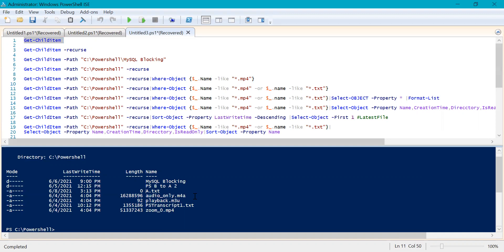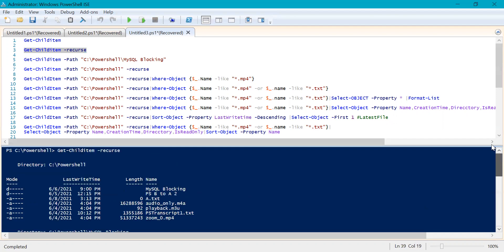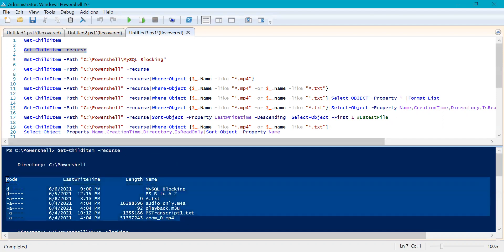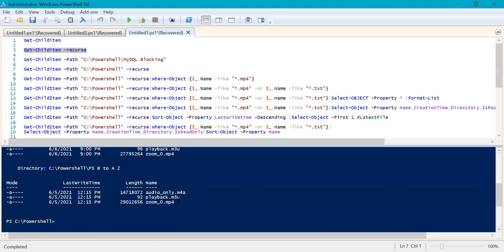What if you want your PowerShell command to go inside the subfolders and subdirectories and list out the files? In that case, you can use the recurse parameter. If you run this command — let me clear the screen first — this time it has listed all the files from the root directory, which is C:\PowerShell, but it also went inside the subdirectories like MySQL_blocking and the other one, and listed out the files inside those subfolders.